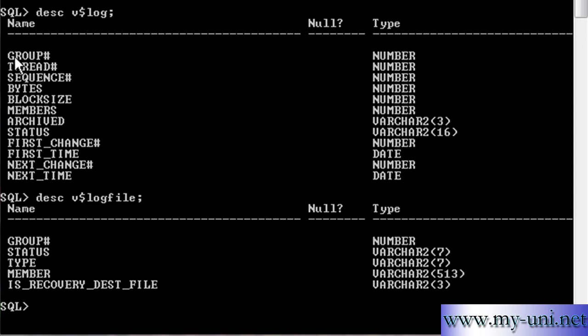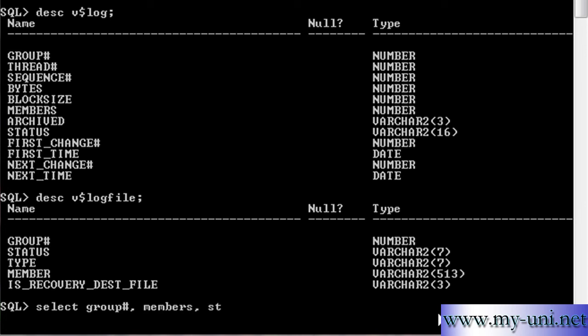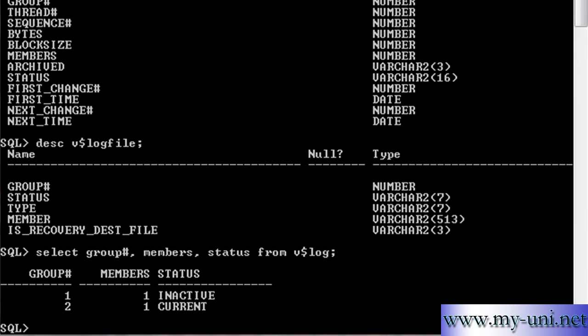I want to show you group number, members, and status, and this will give you very important information. So select group#, members, status from v$log, which is the name of the data dictionary view, semicolon and enter.